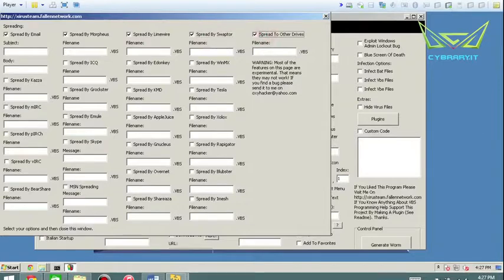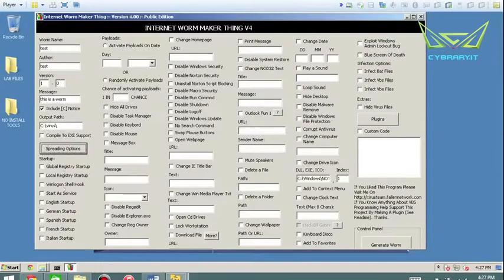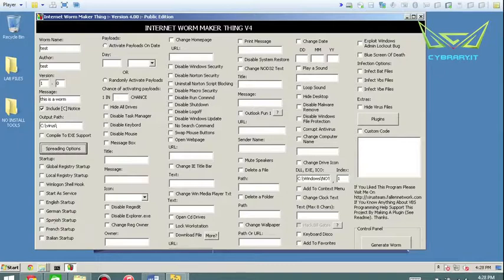And basically the file names that you want to create. Their startup, start as a service, start English startup - what language you want to start it in. If you really want to mess with somebody, just change it to a language that you don't think they speak.